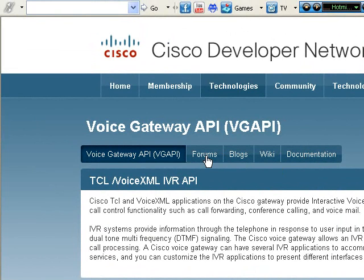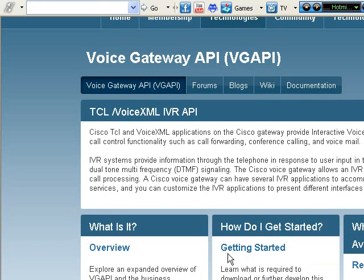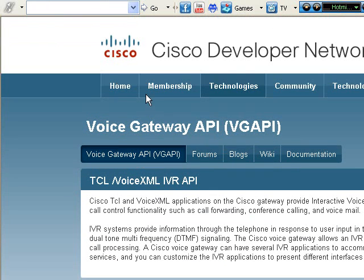Also, you can go to the forums where you can place your queries so you can get answers. You can also see some of the blogs which are posted. So please go to the CDN forum and place your queries. I hope this helps you. Thank you for watching.